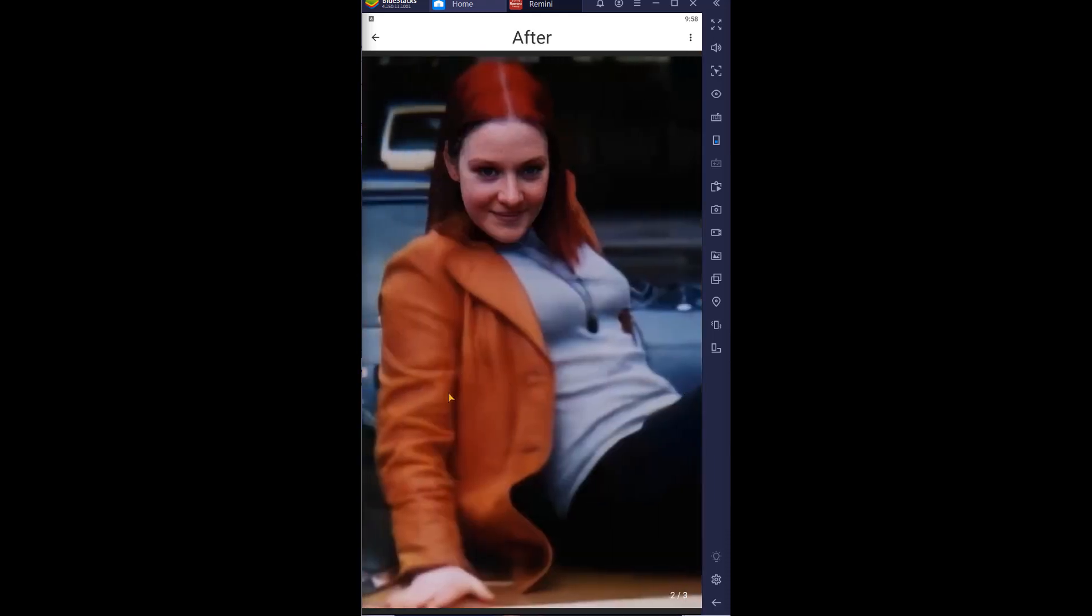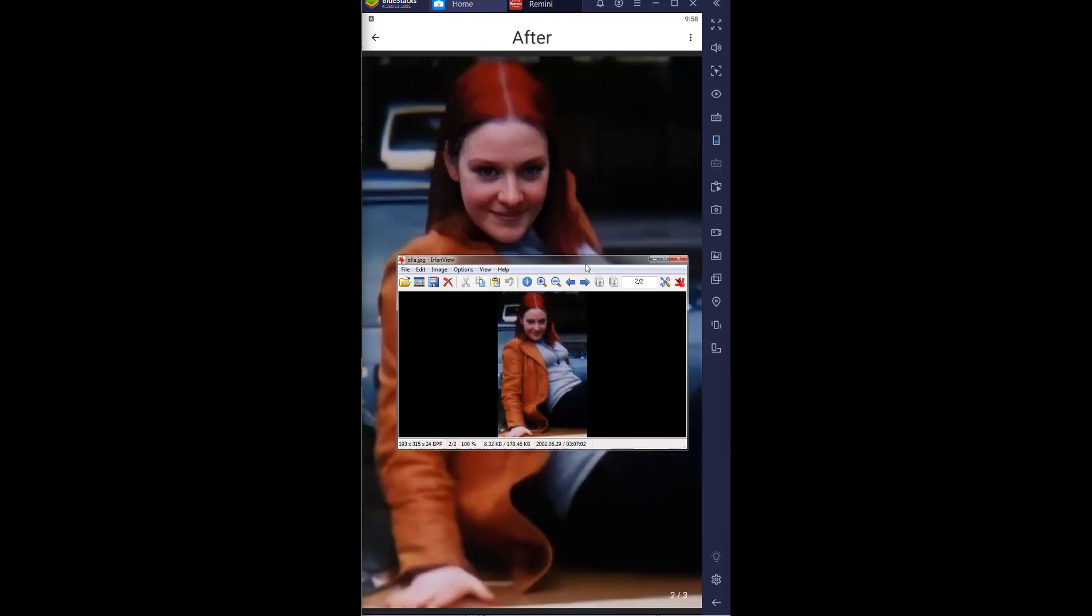But you can't really see that from the picture. So, but yeah, I mean I had already seen quite a few results that other people have done with this app and they've been pretty impressive.